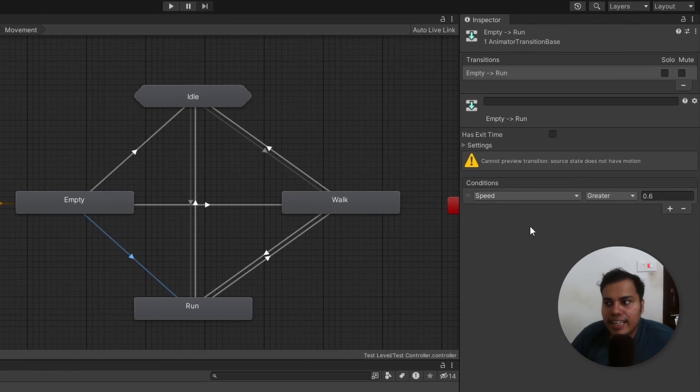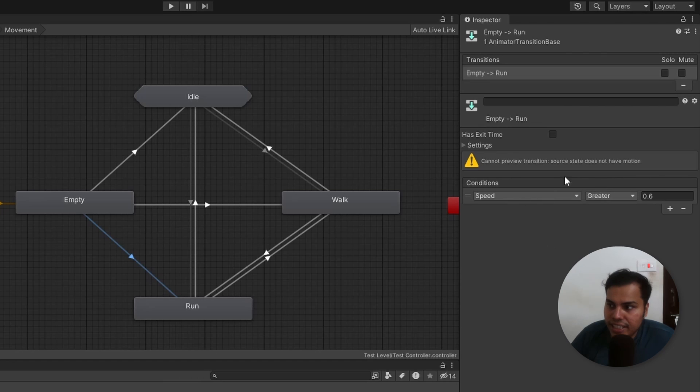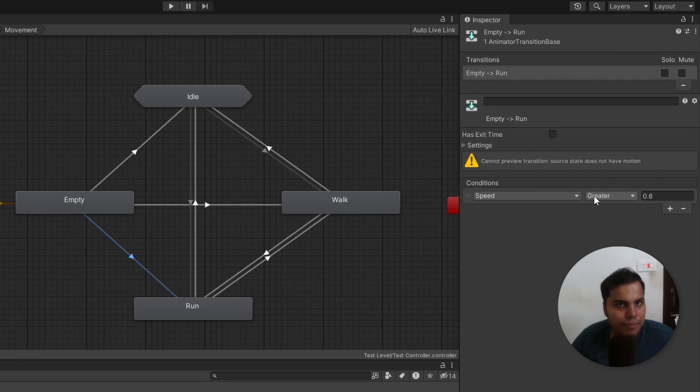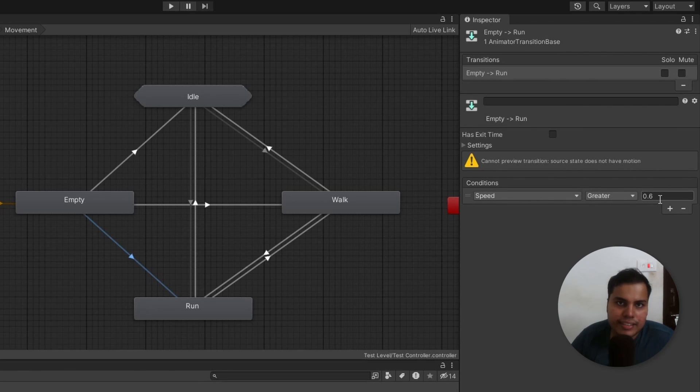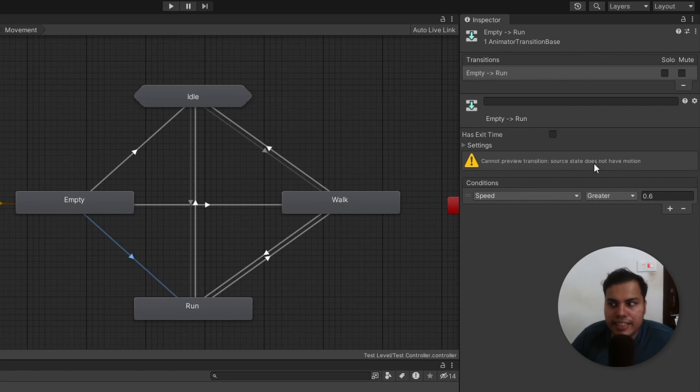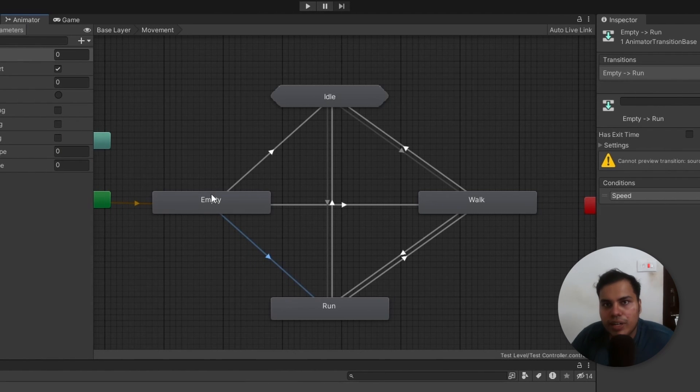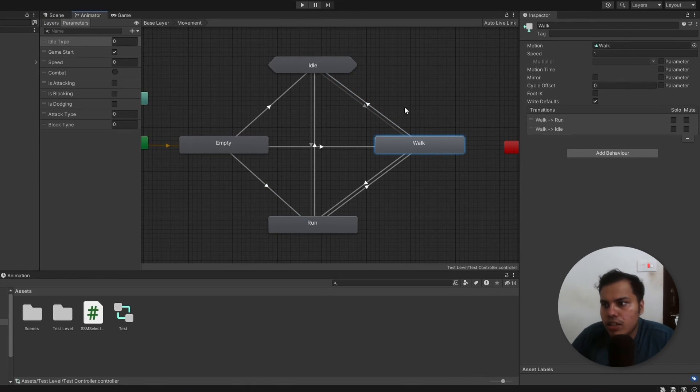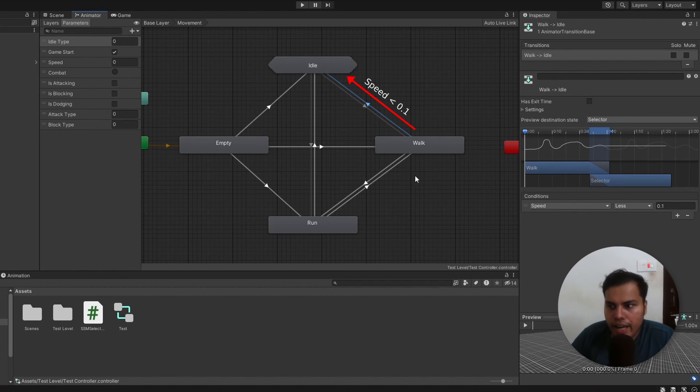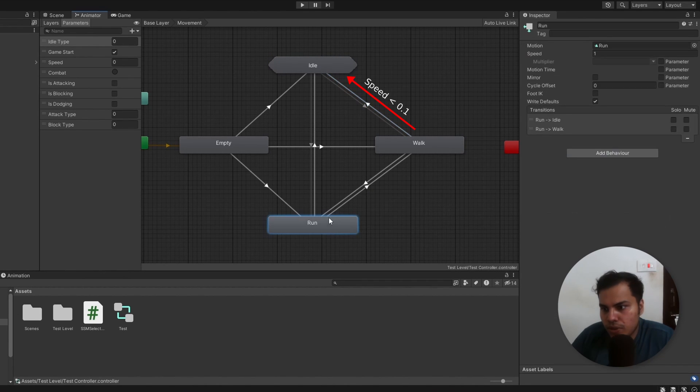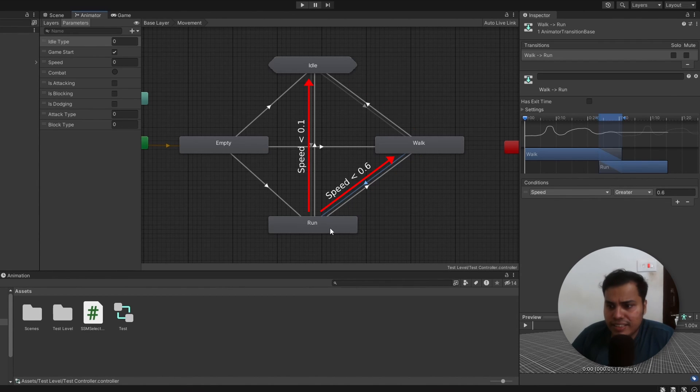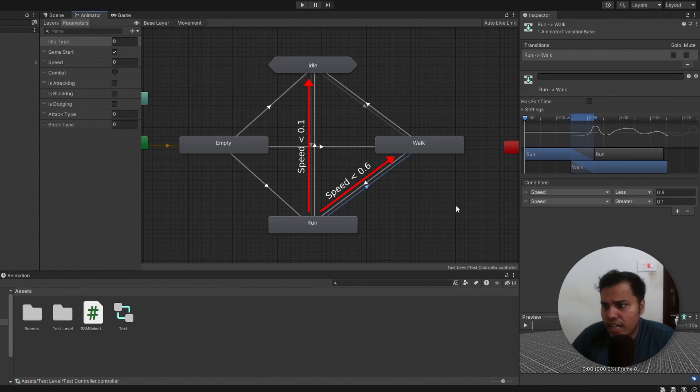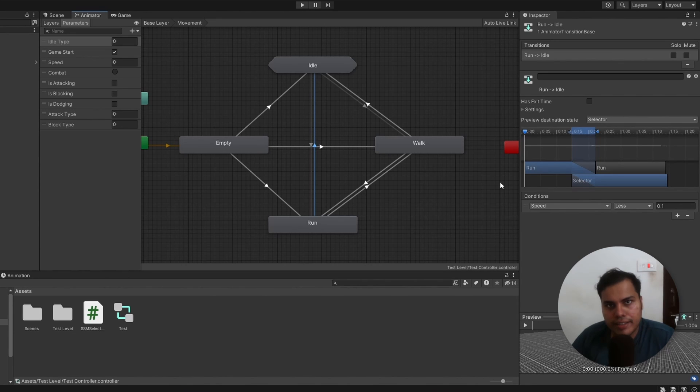I don't know why, but Unity hasn't added a greater than or equals or less than or equals condition. But we need to make sure that the speed either constantly updates itself, or it doesn't equals 0.1 or 0.6 in this case. So we just need to make sure that speed doesn't equals this value. Otherwise, it will loop over empty itself. Now from walk, we go to idle when speed gets low, and goes to run when speed gets higher than 0.6. The same logic applies from run as well. And so far, nothing too complex.